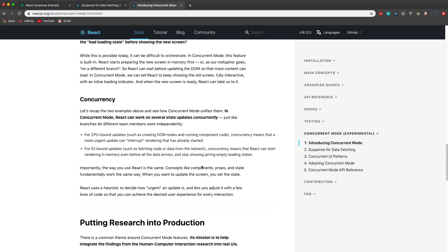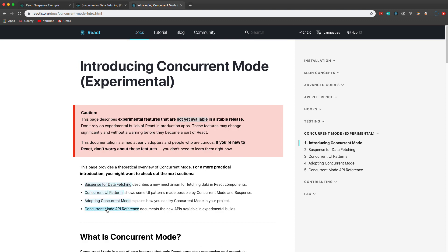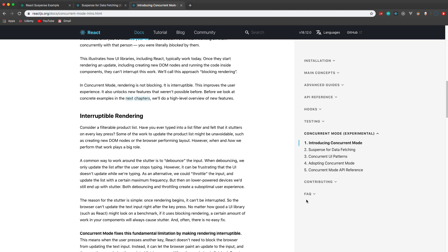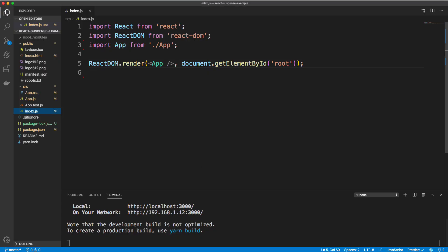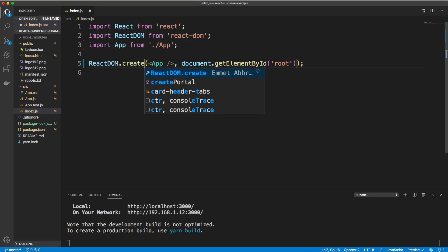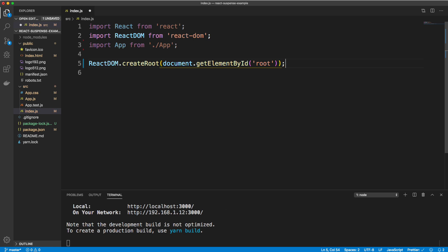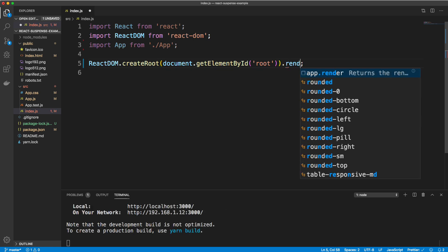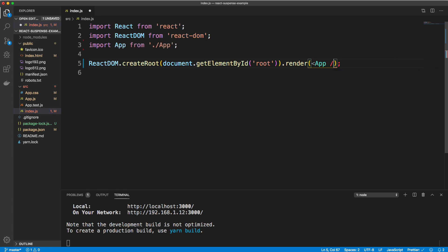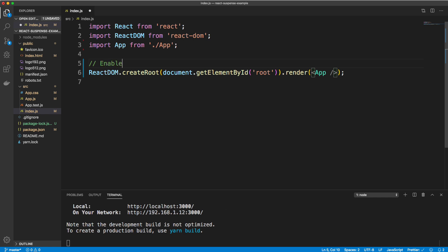In order to enable concurrent mode, in index.js where we're calling ReactDOM.render, we basically want to change render to createRoot. Then we remove the app component from there, and on the end of this we call dot render and pass in the app component. So that will enable concurrent mode.